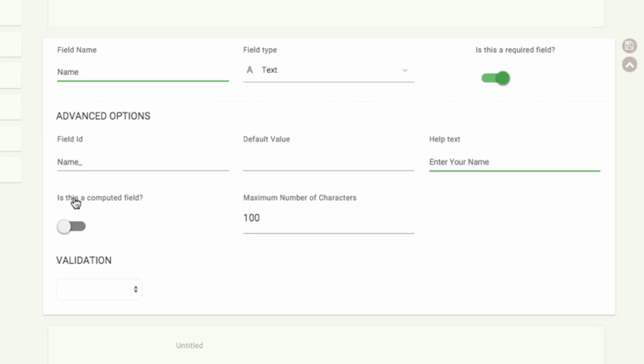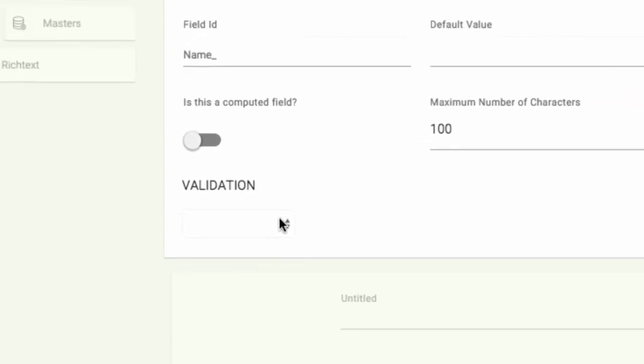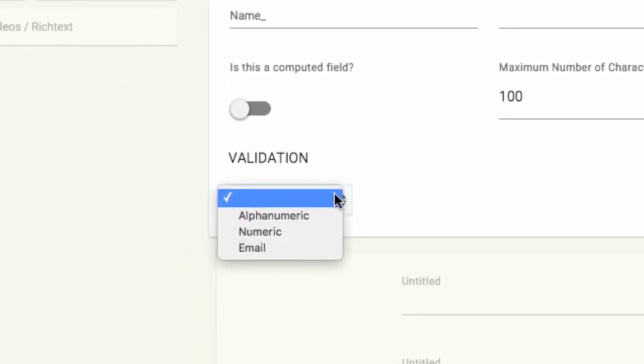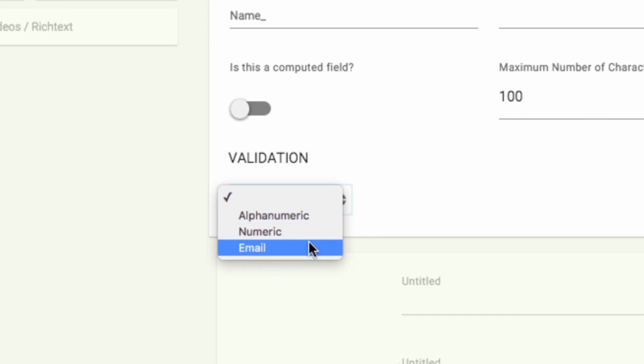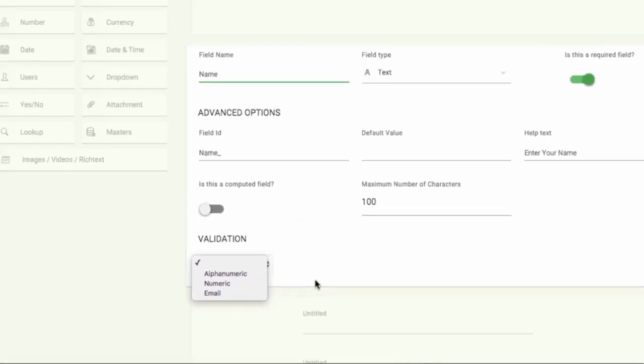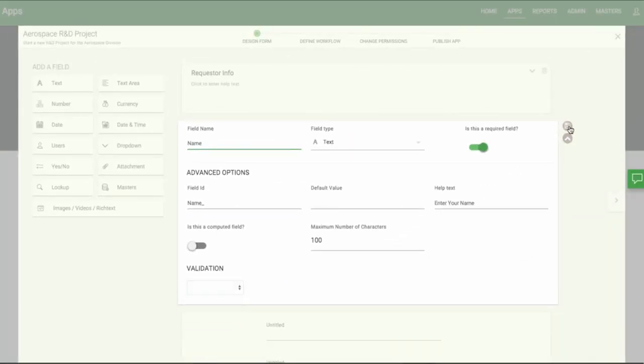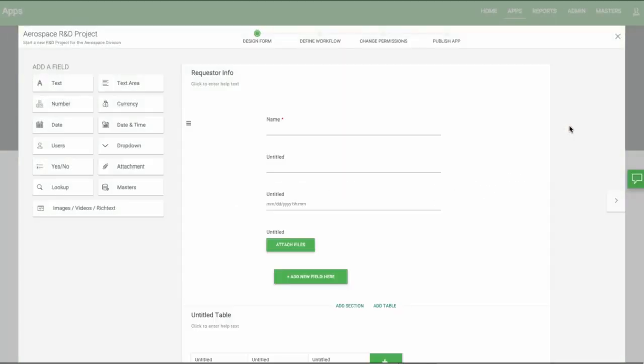We'll deal with computed fields in a different video. You can set the maximum number of characters to any amount you wish. You can also apply a validation. You can choose between alphanumeric, where there's no special characters allowed, numeric for only numbers, or an email address. When you're done, click Save.